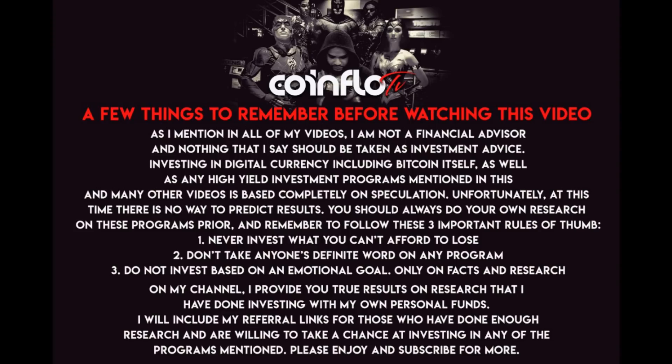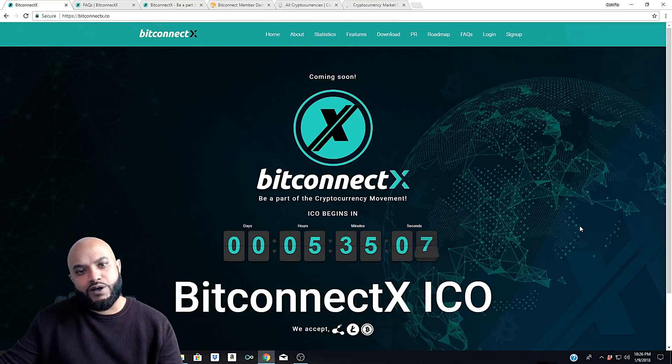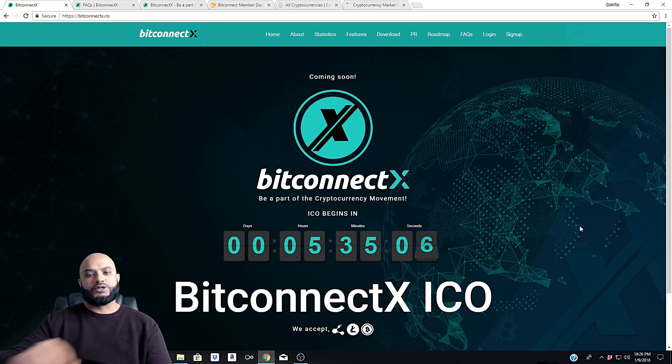As usual, before we get started, I'd like you to pause this video if possible and read over the few things I'd like you to remember before watching this video. Thanks.